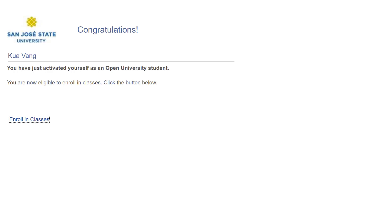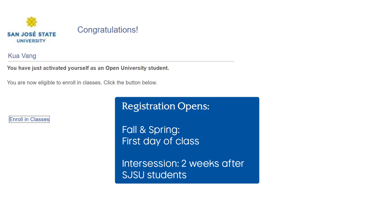You are now ready to search for a class and begin registration. As a reminder, registration for Open University classes opens on the first day of class for the fall and spring term, and two weeks after SJSU students during intersession.